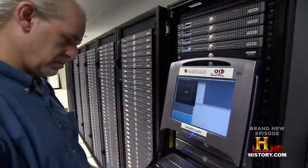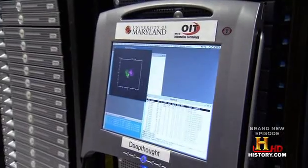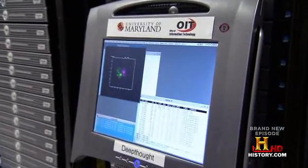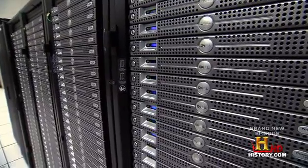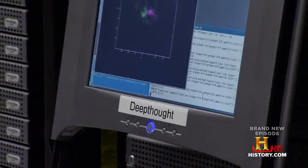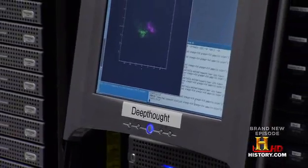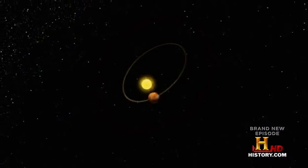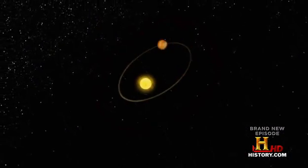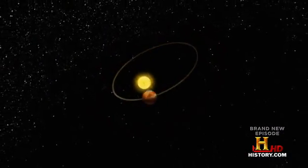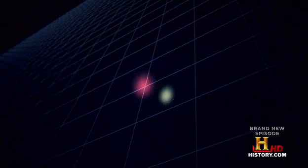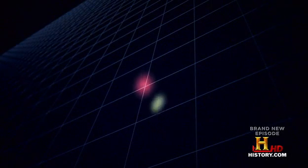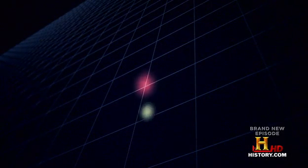Peter Toobin, a simulation specialist at the University of Maryland, programs the gravity formulas into a supercomputer named Deep Thought. It's easy, for instance, to figure the orbit of a planet around a star — that's called a two-body problem. A college math student can do it in a snap.